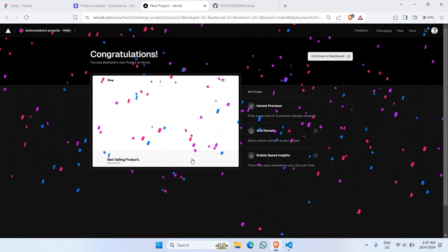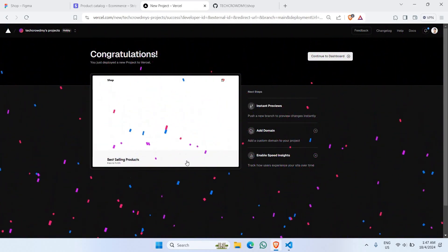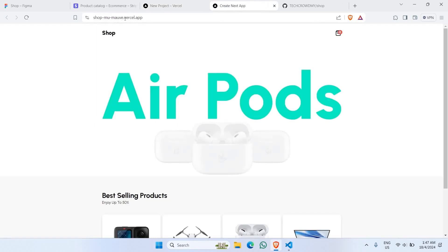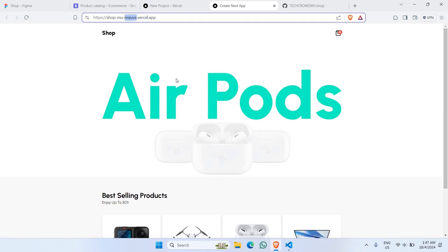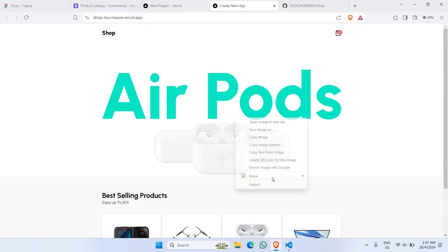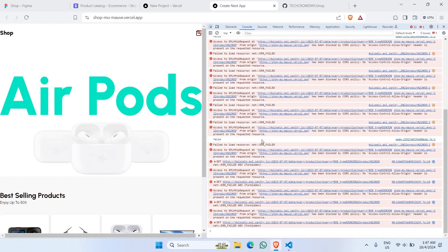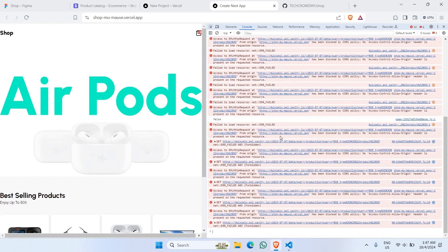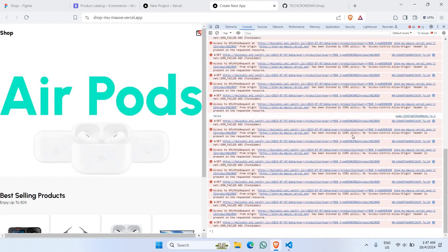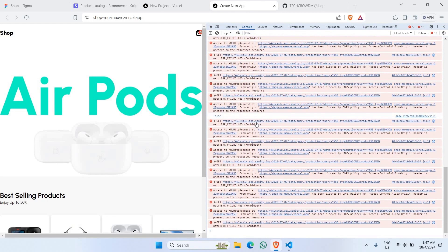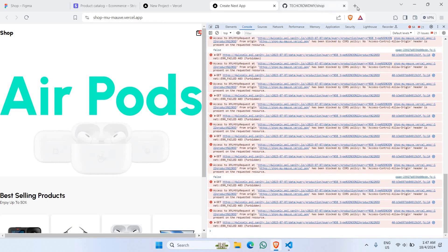We've successfully deployed our project to Vercel. Click on the thumbnail to view the site. The images are not responding as expected — let's check the console. We find a bunch of errors saying the URL is blocked by CORS policy — Access-Control — which is an issue coming from Sanity. Let's go to Sanity.